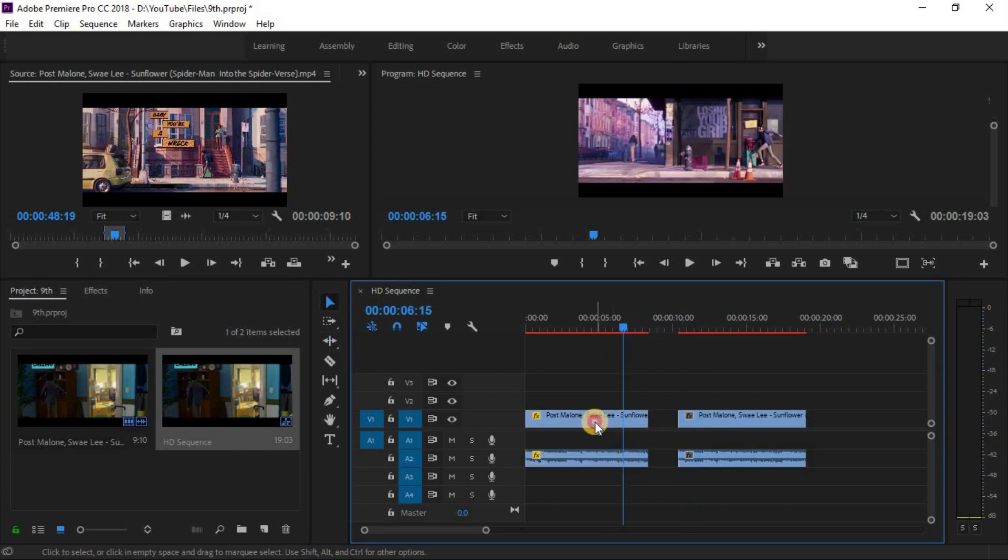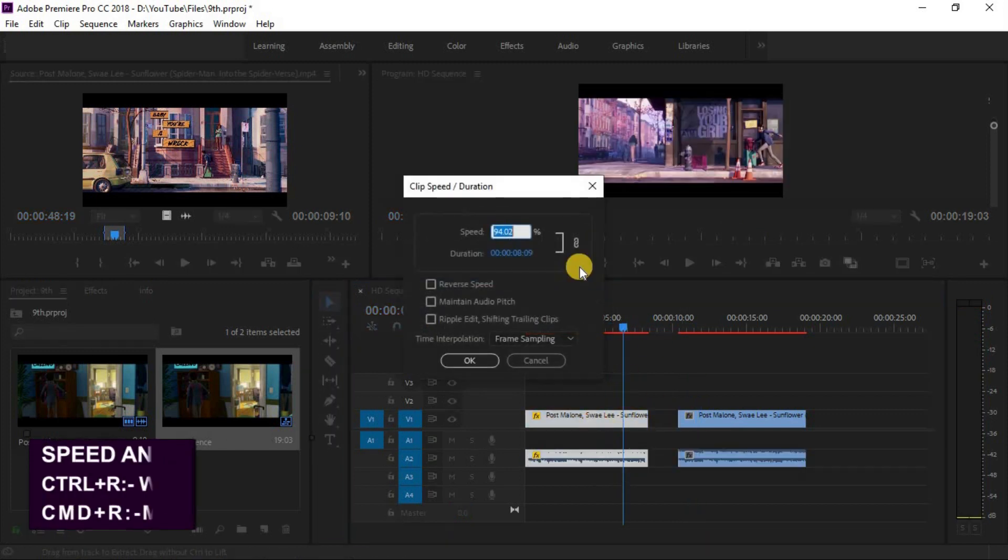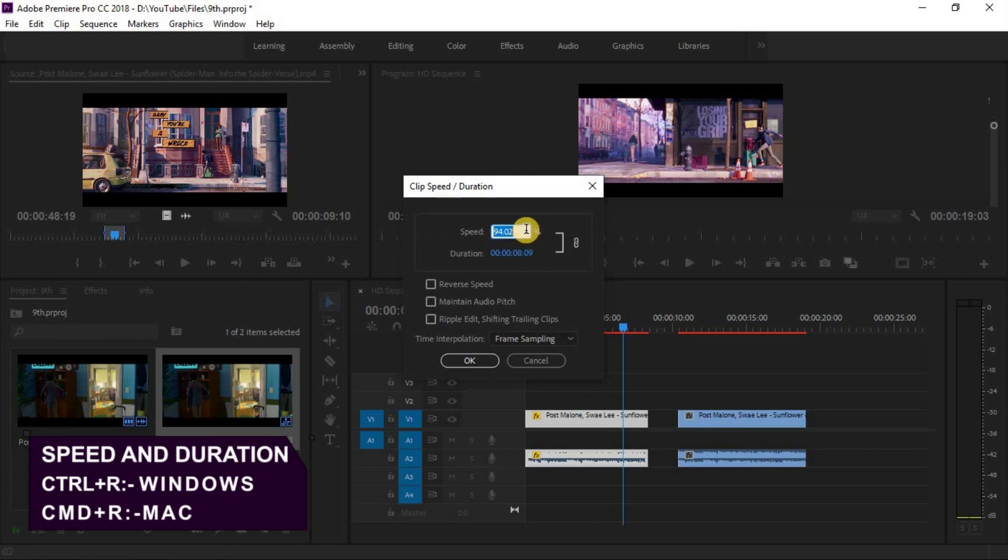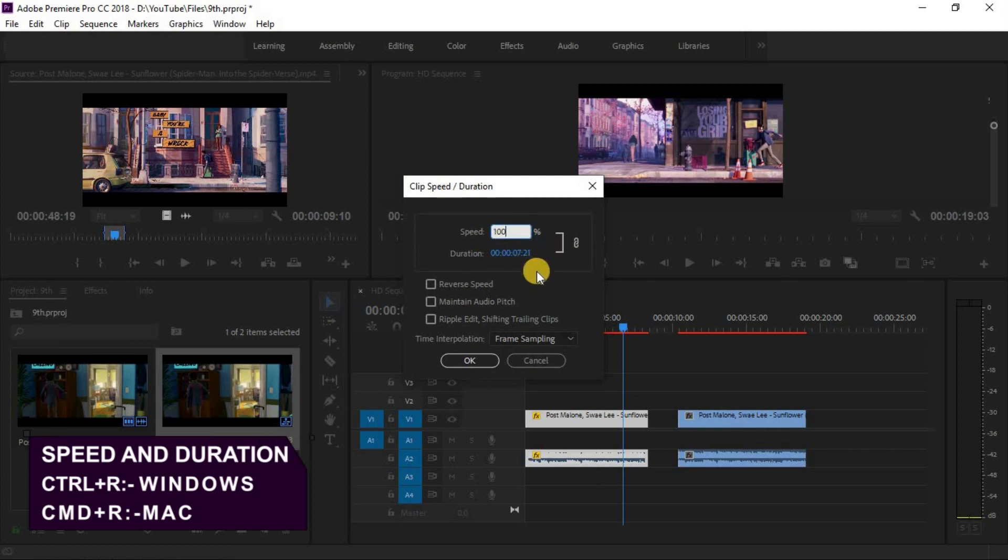And you can also check speed of a clip by simply clicking Ctrl R for Windows and Command R for Mac. And also change the speed from here.